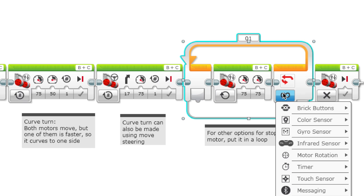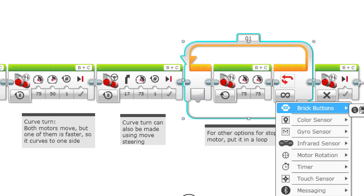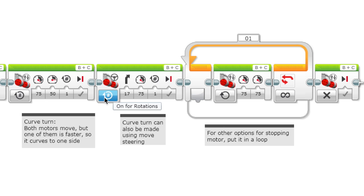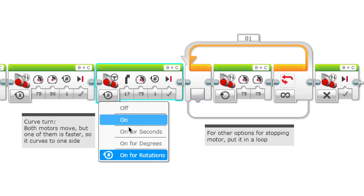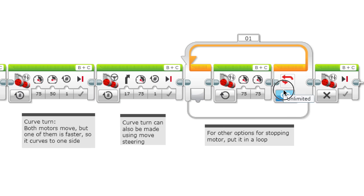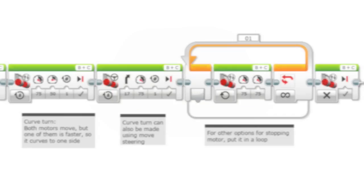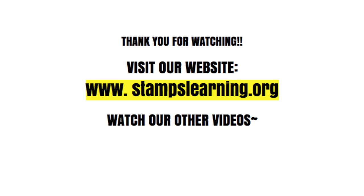You can set whatever condition you want for the loop, and you can put off outside the loop so it has the same effect of stopping the motor once this happens.